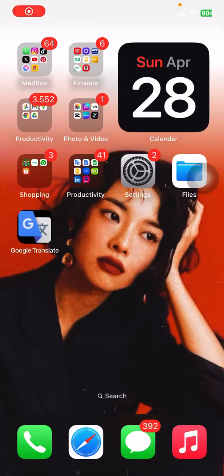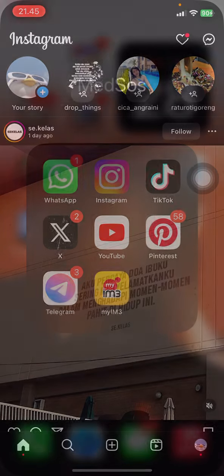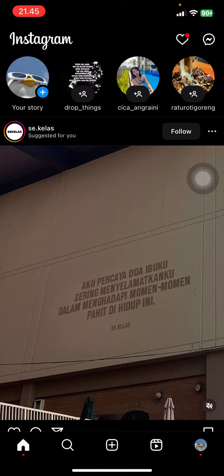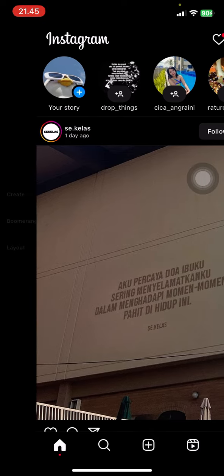Hello people, welcome back to this channel. Today we will talk about the Instagram application and I would like to show you how you can do a collaboration in your Instagram story with your friend. You just need to open your Instagram application first, log in with your account, and then start adding a picture to your Instagram story.